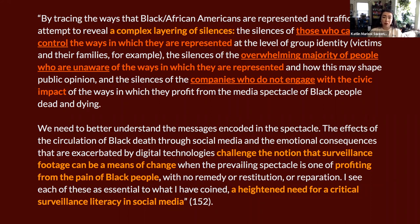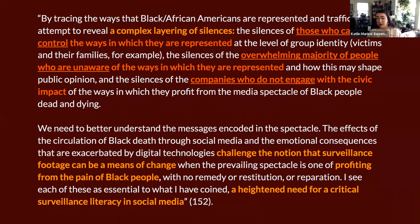So Safiya Umoja Noble is really asking us to sit with the belief that by recording these images, there's an assumption that justice will be achieved. In fact, the victim or survivor's family or loved ones are not getting consulted when these images are uploaded to the internet. She makes this argument that we really need to challenge the notion that surveillance footage can be a means of change when the prevailing spectacle is one of profiting from the pain of Black people with no remedy, restitution, or reparation.